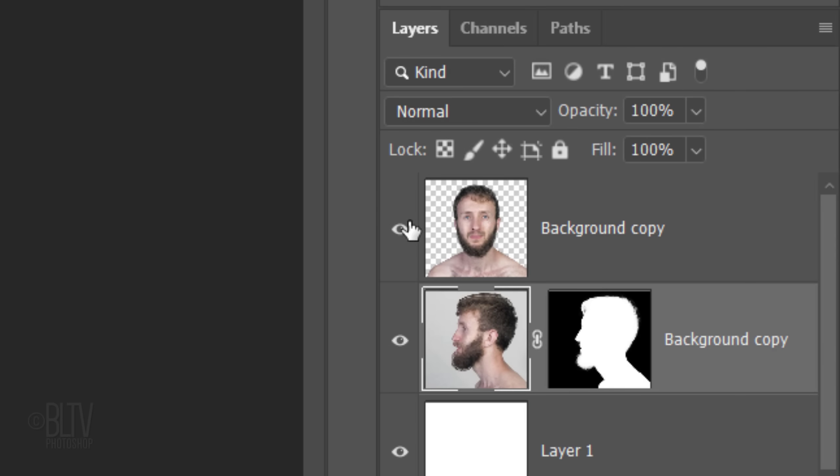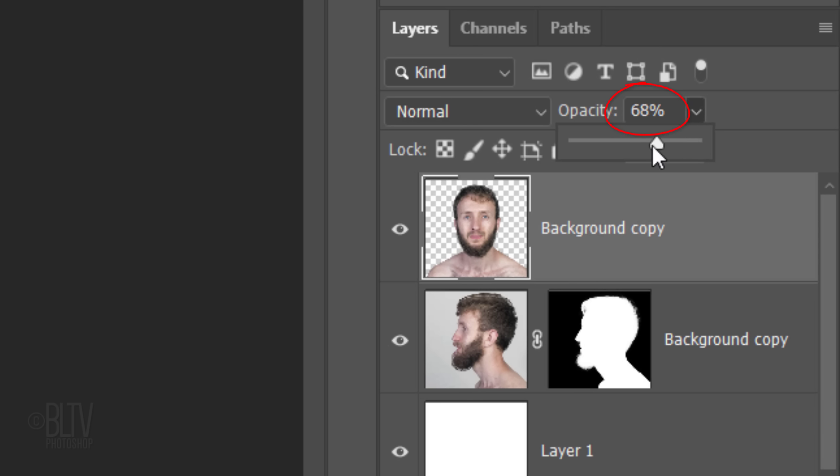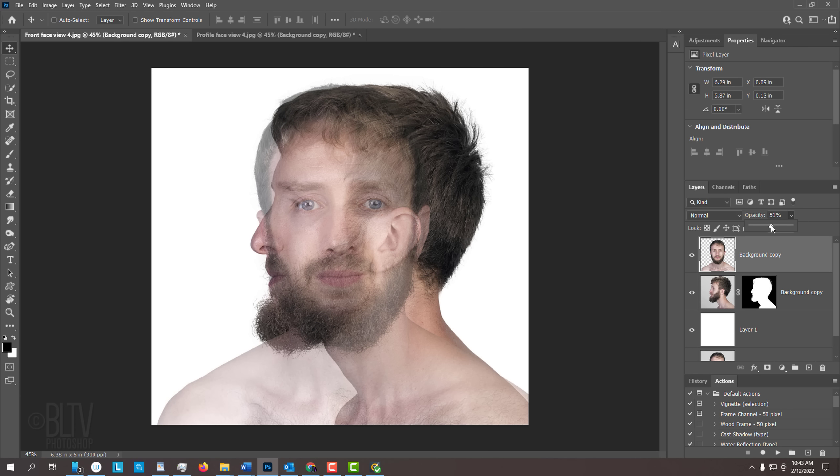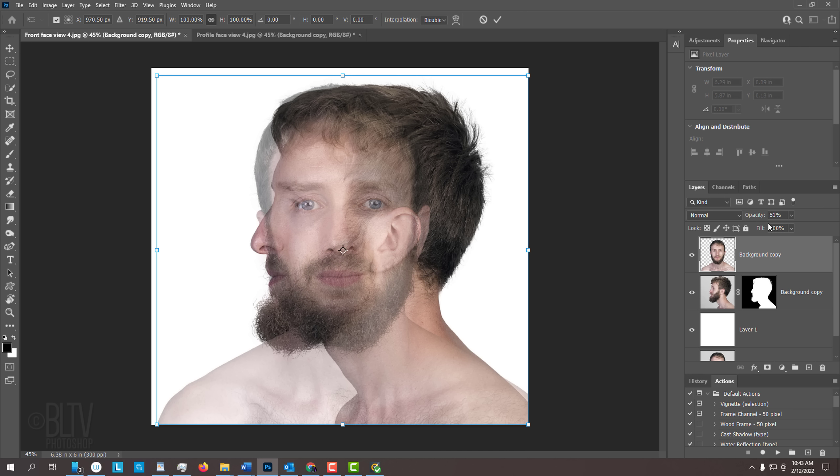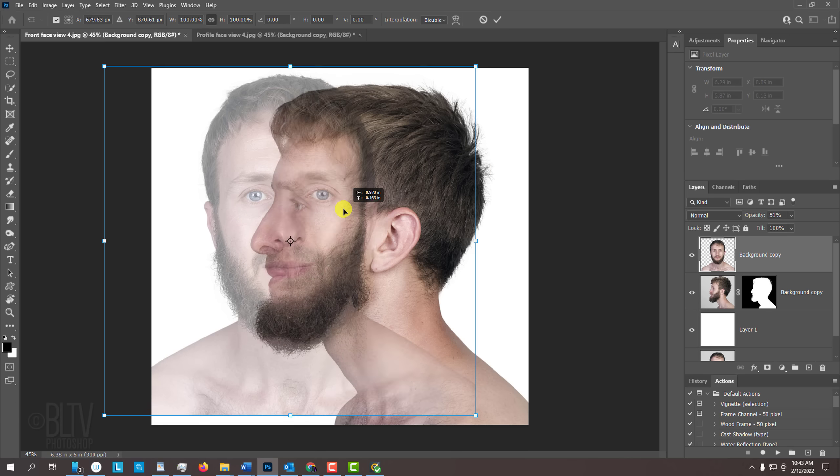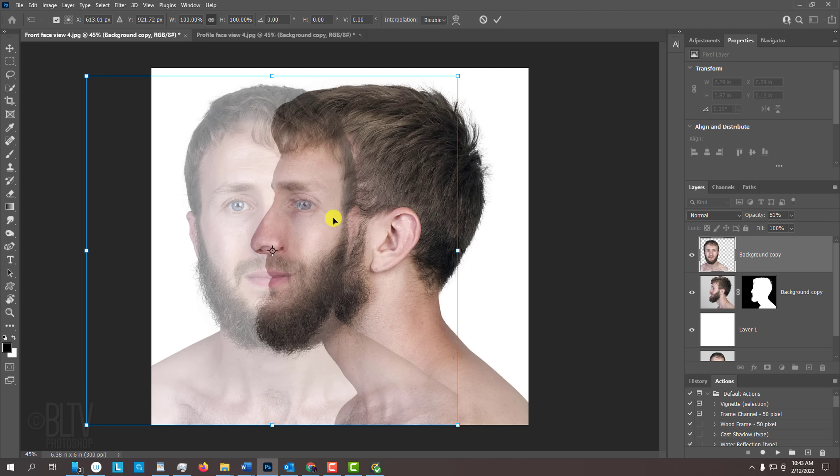Make the front-facing photo active and reduce its opacity to approximately 50%. This allows us to see the profile under it. To size and position it, press Ctrl or Cmd to open our Transform Tool. Drag the transparent image so the eyes, nose and mouth are aligned with the face under it.